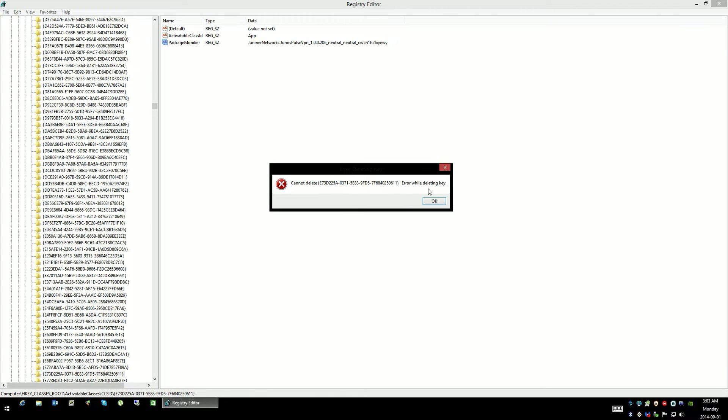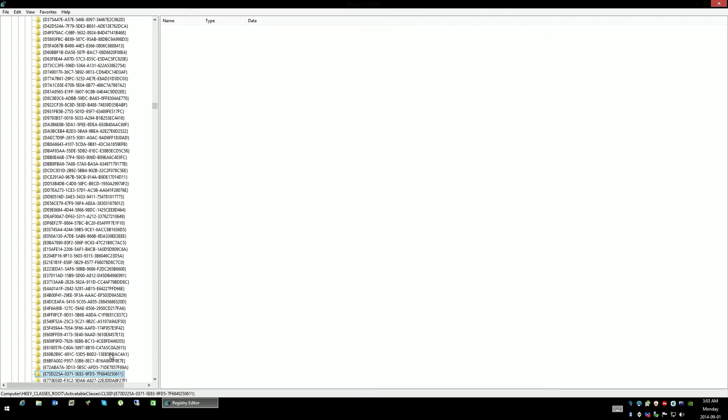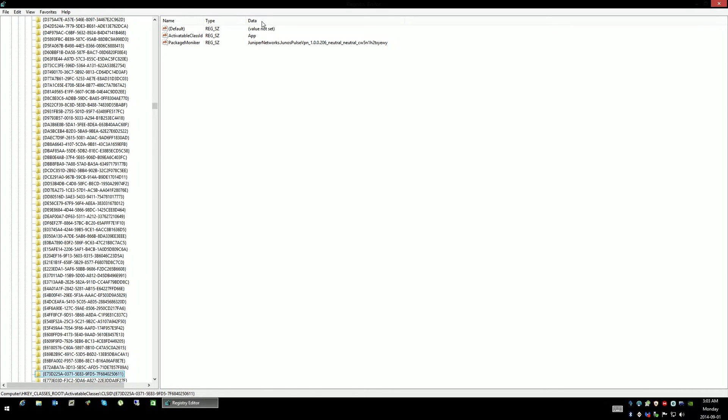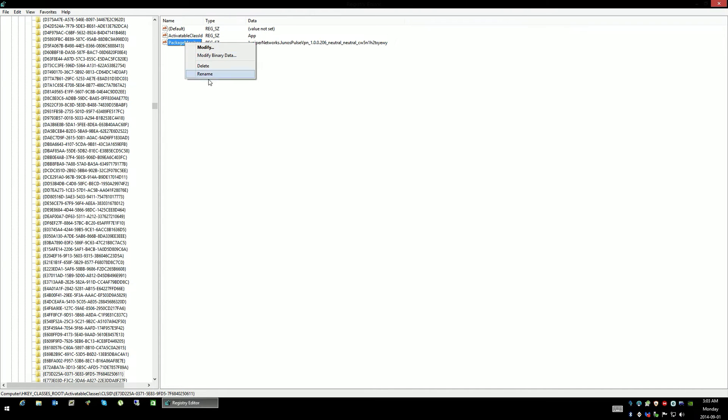Just like files and folders on your computer, if you don't have permissions you won't be able to delete it. It looks like it's deleted here, by the way, but it's not. We click back on it, and the stuff is still there.